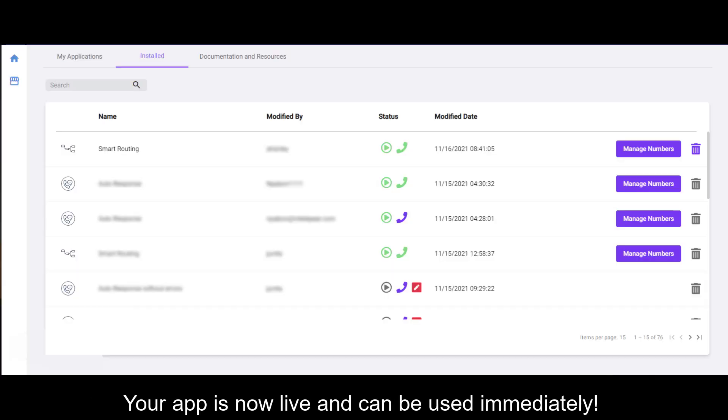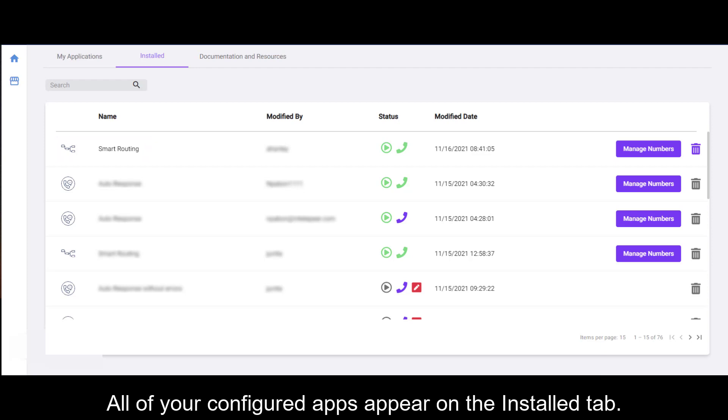Your app is now live and can be used immediately. All of your configured apps appear on the Installed tab.